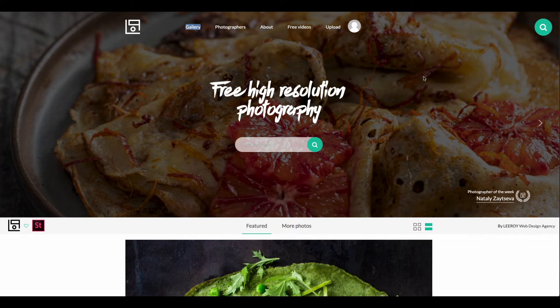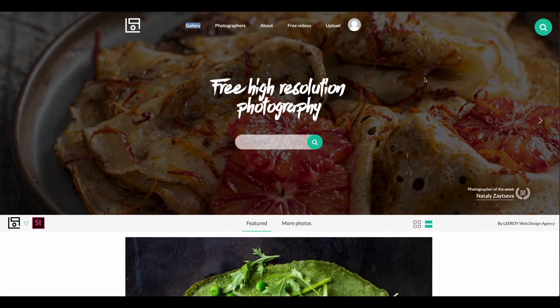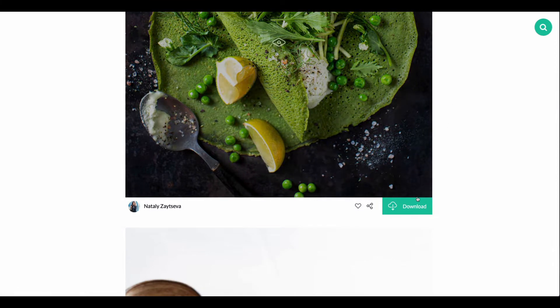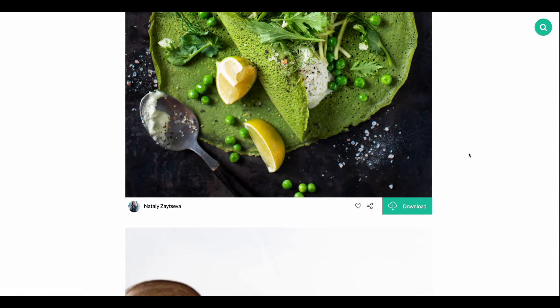The first one I want to talk about today is called Life of Pics. I love this site because they have really good quality, high resolution pictures, especially when I'm building out websites or doing some really good designs for my clients that require good photos. A great thing about this website is that you can easily download the images — very simple and very easy. When it comes to this website, you do have to sign up, and it's free to be able to download any of these images.